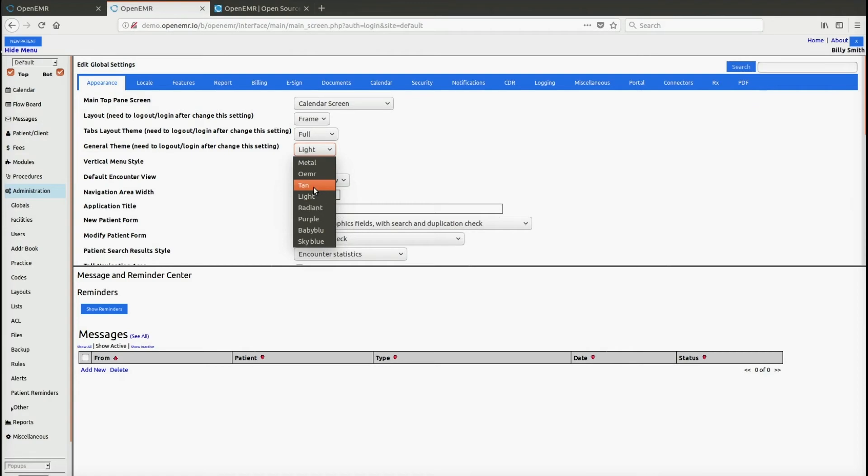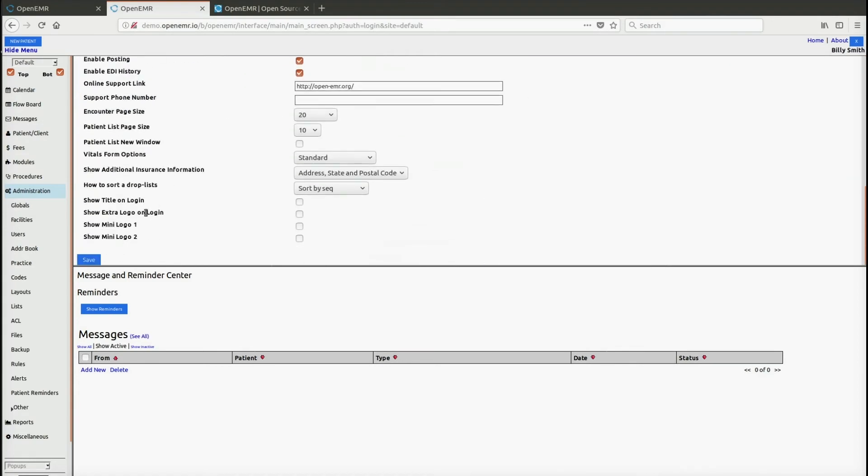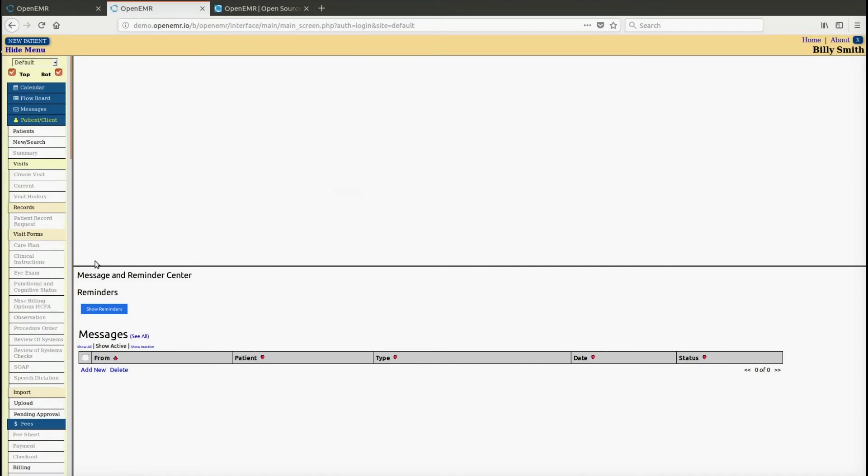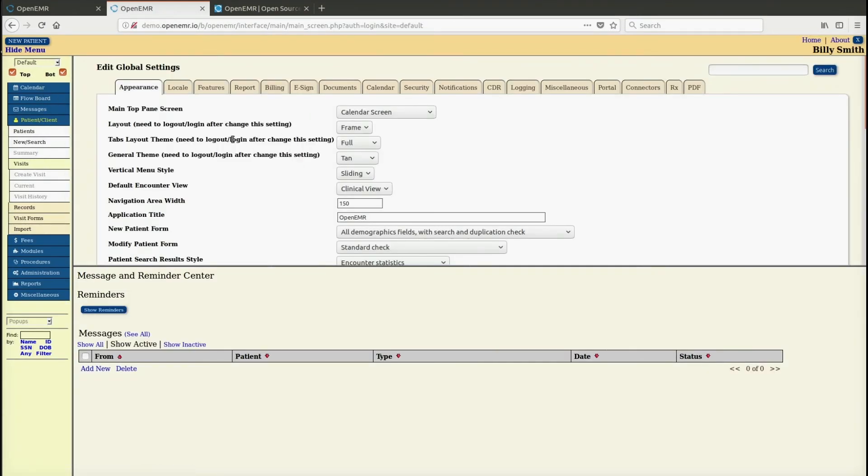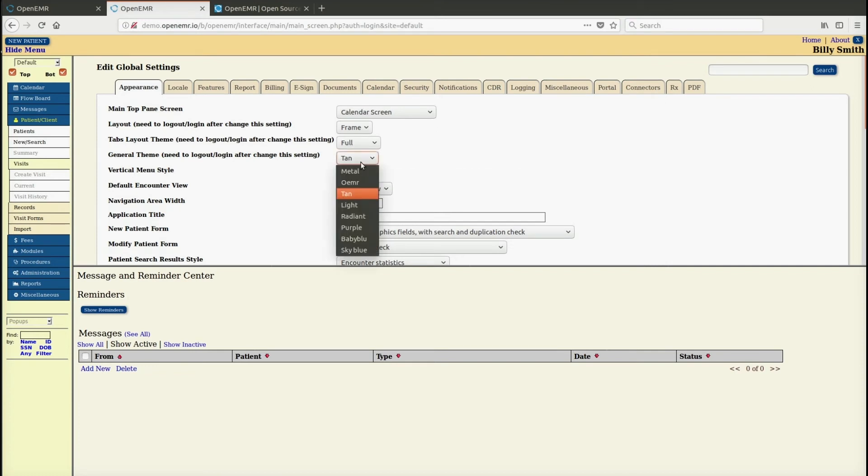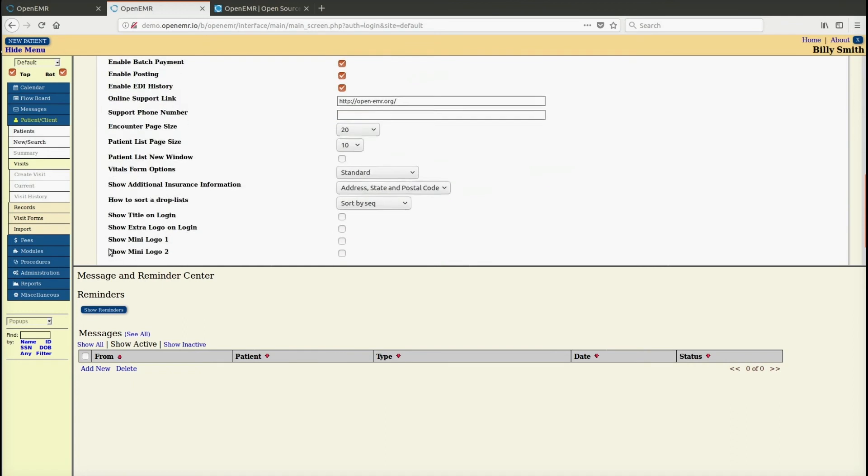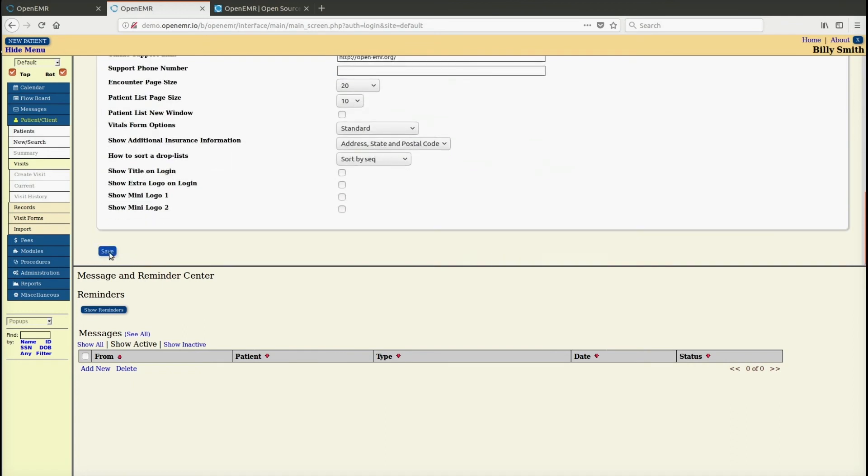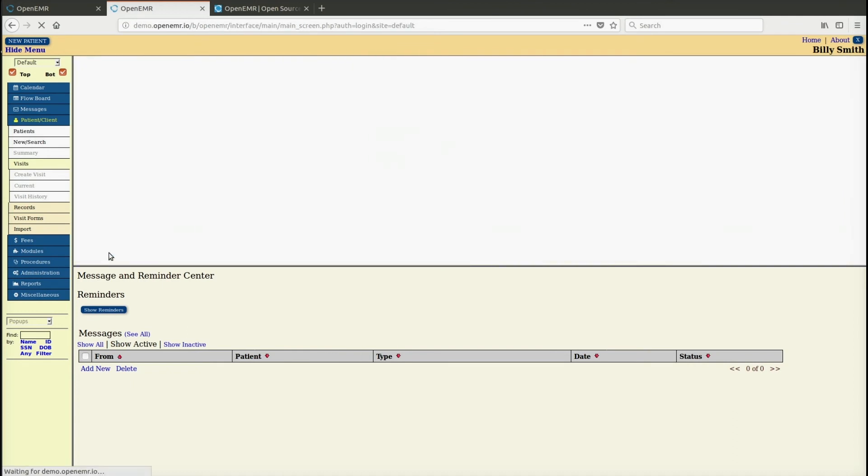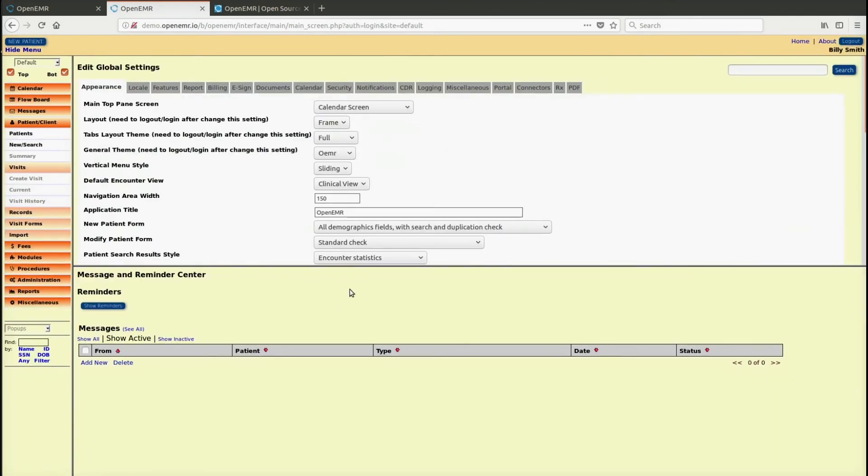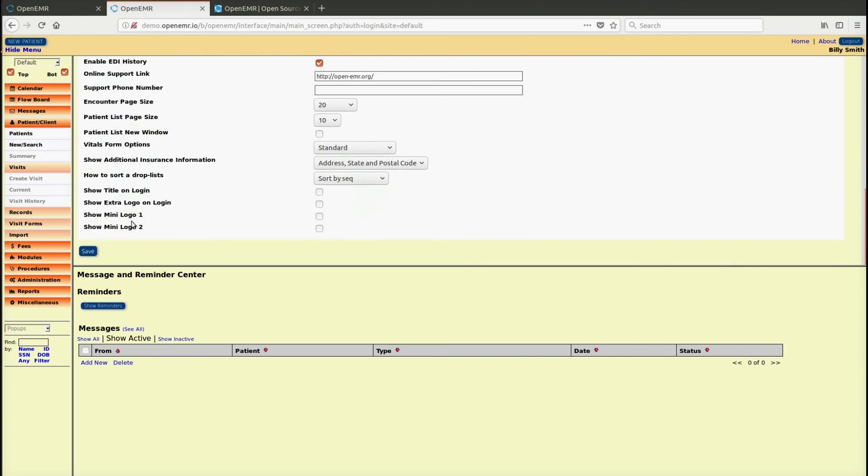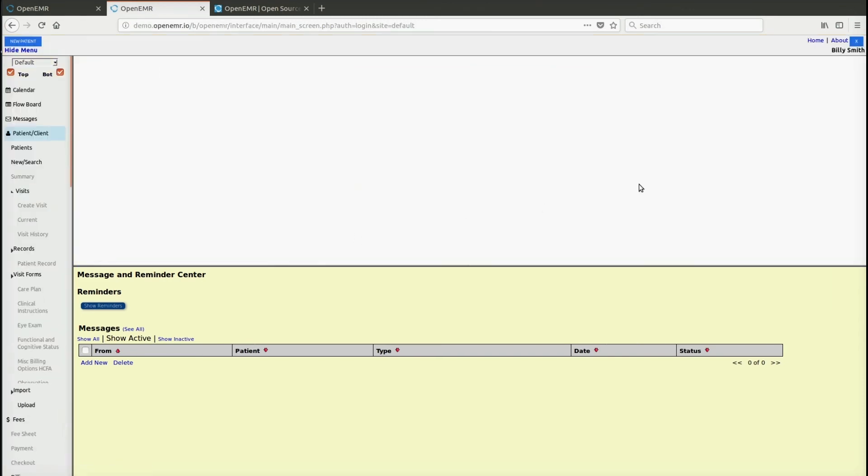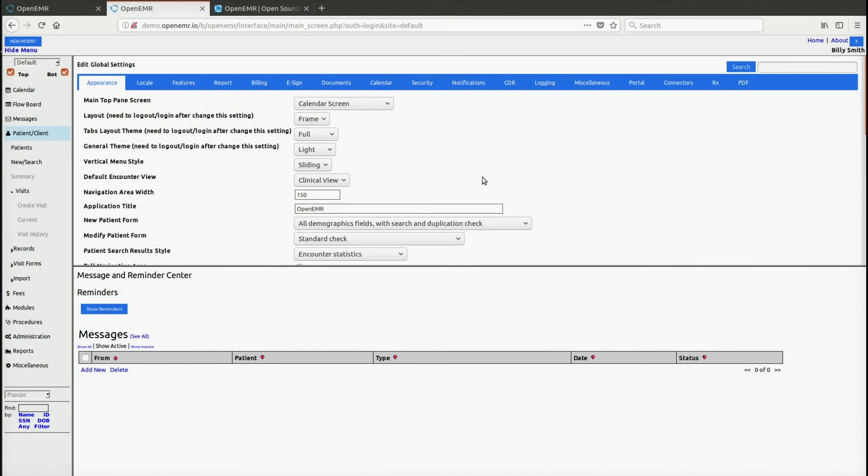There's also tan, which is also a newer theme as light is. So you can click that and as you can see the theme changes. The older, we call them legacy themes, are also available such as OEMR. So again if you click on that and click save, it'll go to this theme. And again we can go back to the light theme which is the default and what most people do prefer now. That's a newer theme.